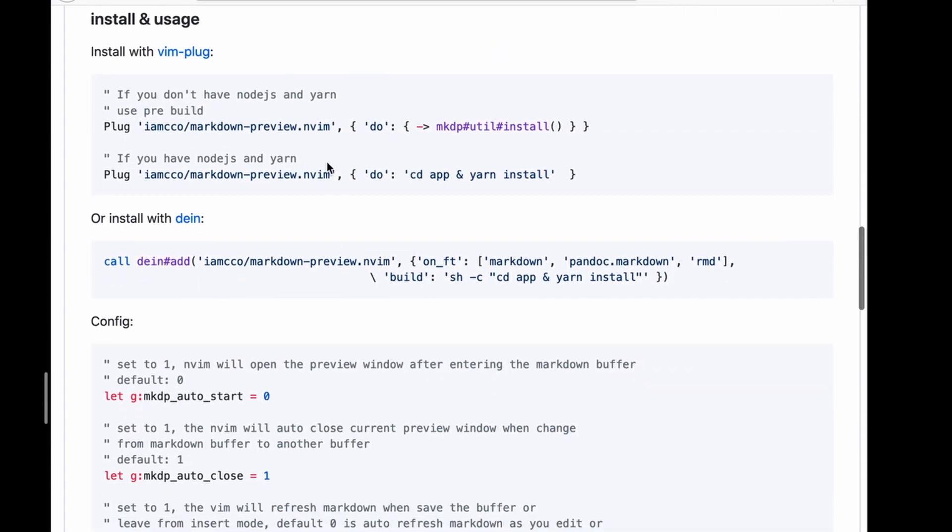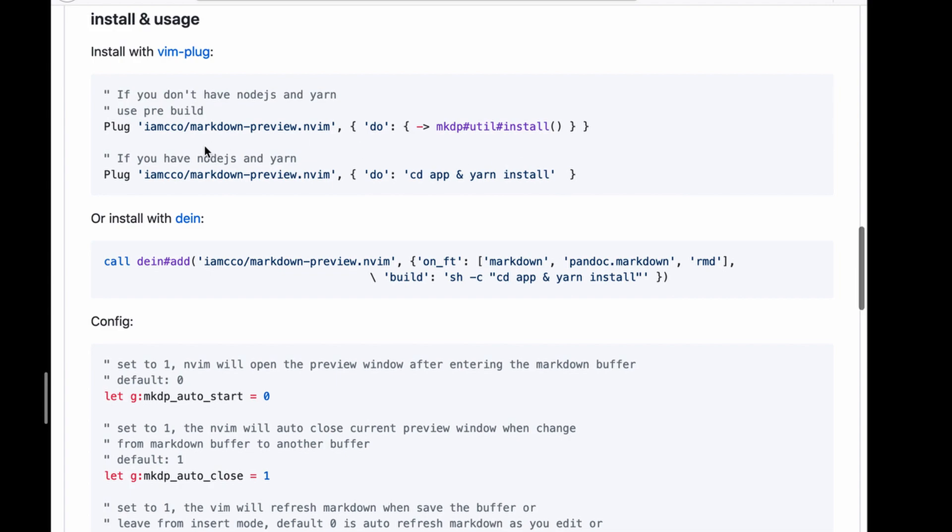Let's check out the installation. We have two Vim plug lines here. This plugin is written in Node.js, and I have it installed on my computer, so I'm going to use it with Node. I have no idea what this DIMED thing is. I guess some sort of package manager as well.